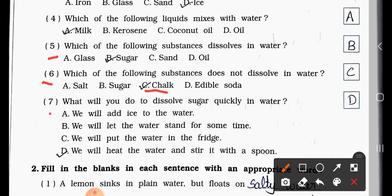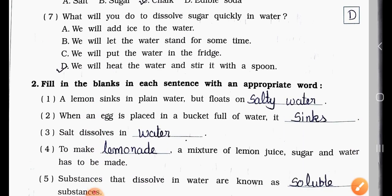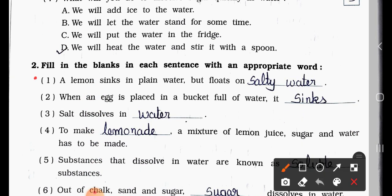Question Number Seven: What will you do to dissolve sugar quickly in water? Option A: we will add ice to the water. Option B: we will let the water stand for some time. Option C: we will put the water in the fridge. Option D: we will heat the water and stir it with a spoon. The answer is Option D — we will heat the water and stir it with a spoon.